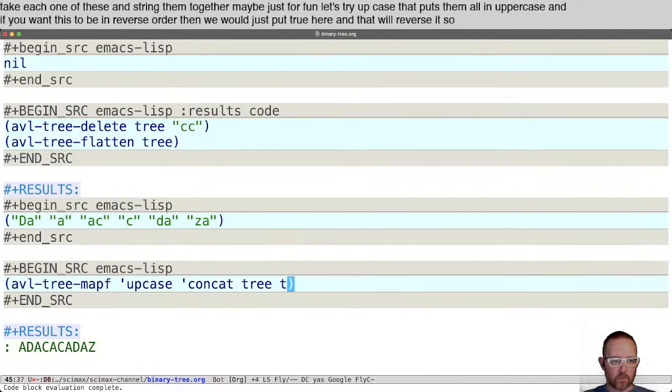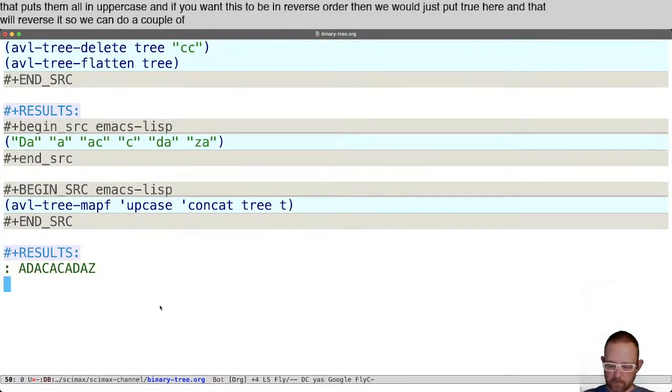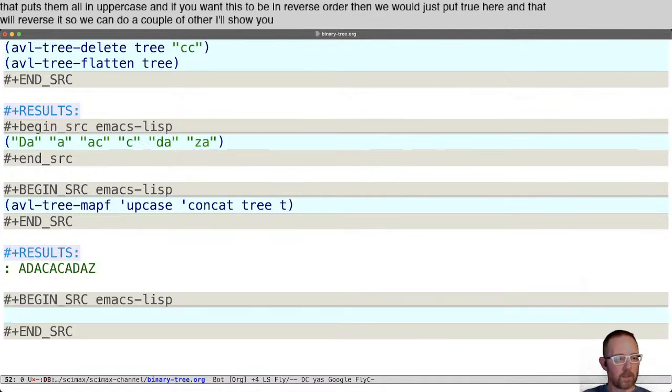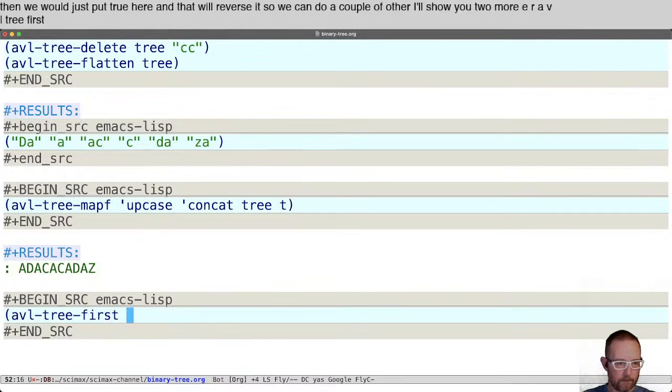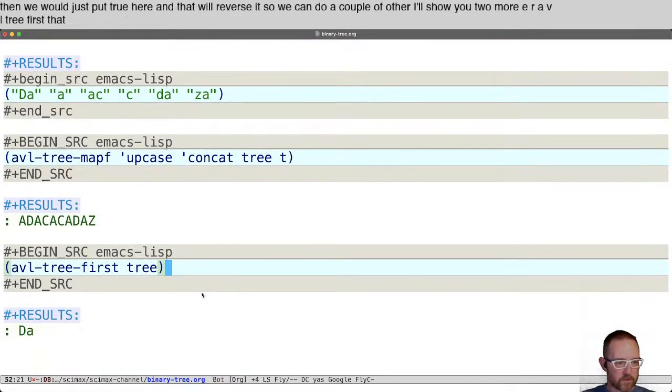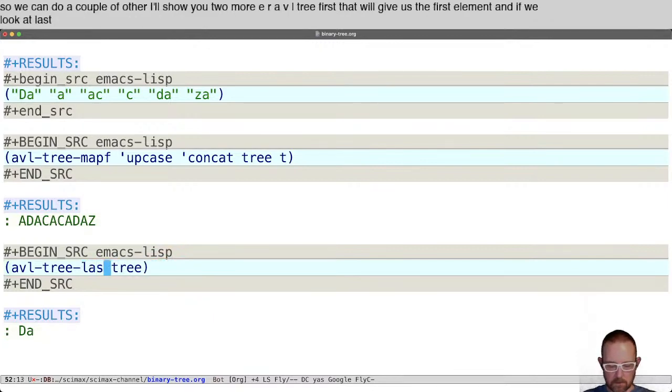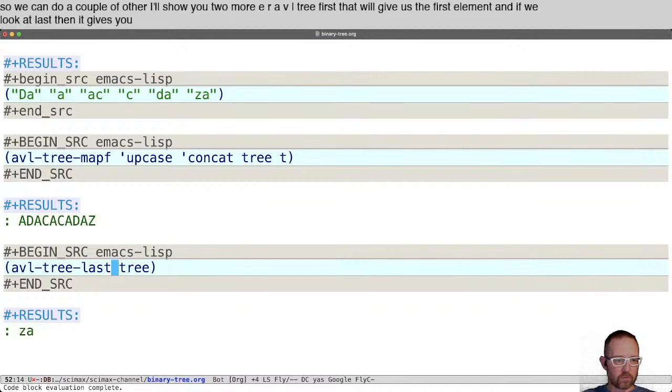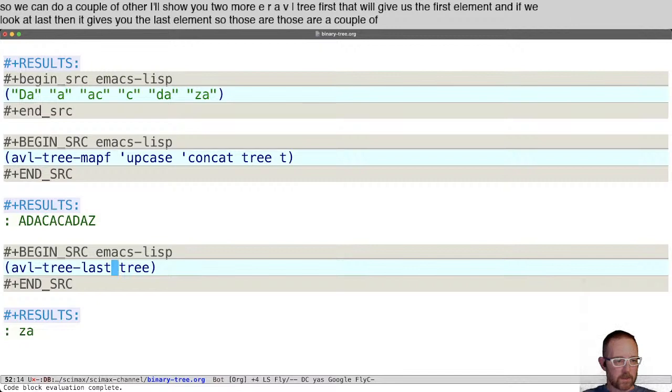We can do a couple of other things. I'll show you two more. AVL tree first will give us the first element, and if we look at last, it gives you the last element.